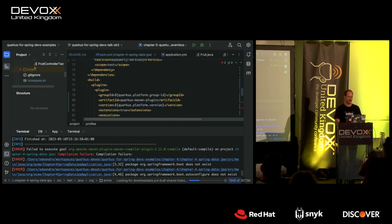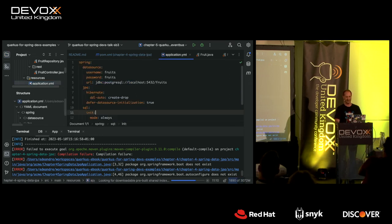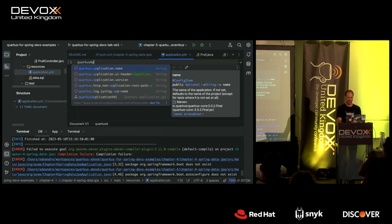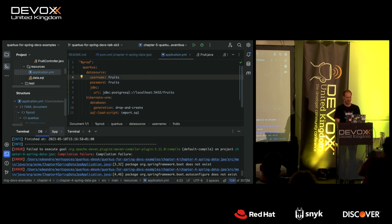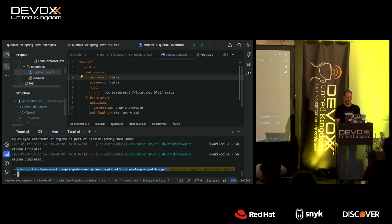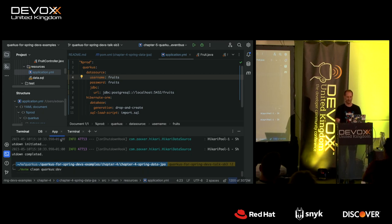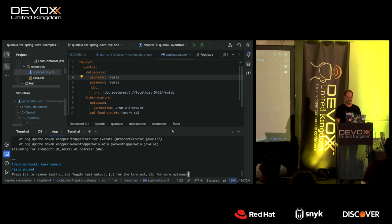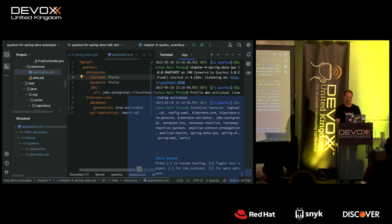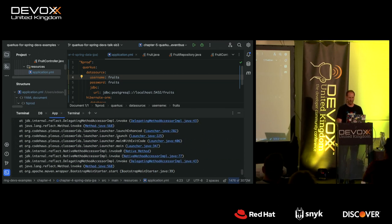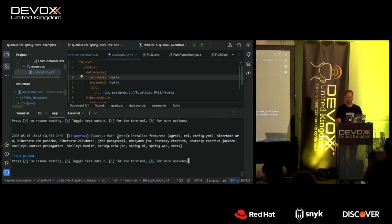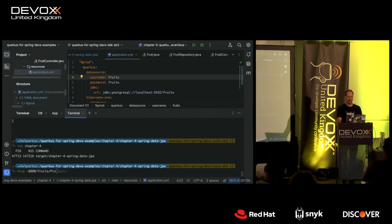It failed because of the Spring Boot main application class. In Quarkus, you don't need it — you can just delete it. That's a great feeling: the more code you can delete, the less you have to maintain. I also don't need the test resources that set up Testcontainers, and I can delete the test for that class too. The only other thing to clean up is the application YAML to add Quarkus database configuration properties.